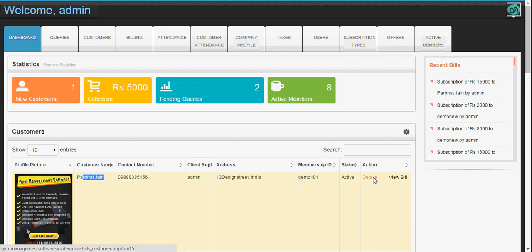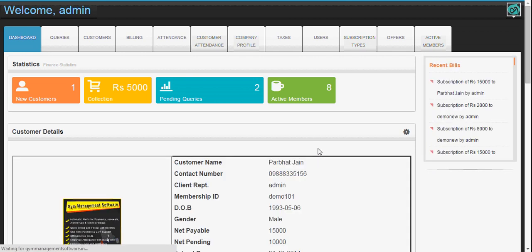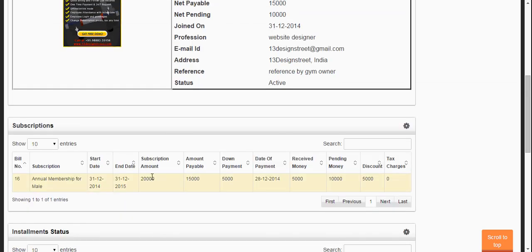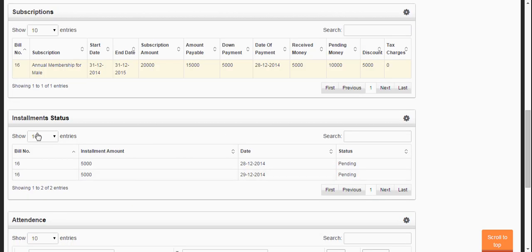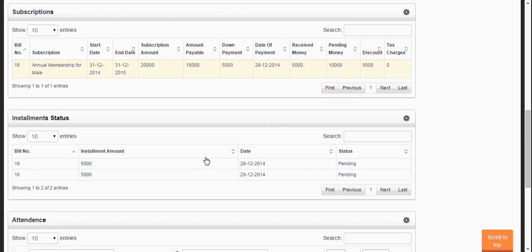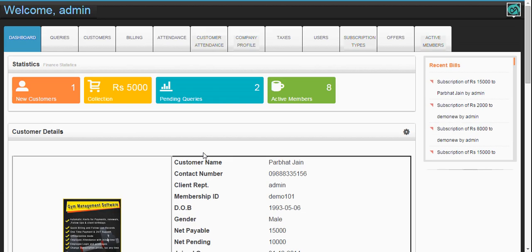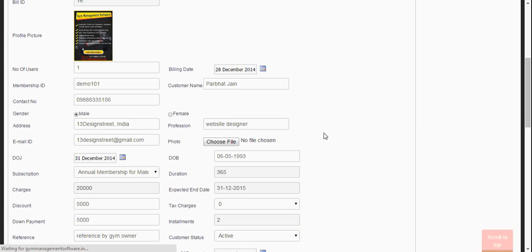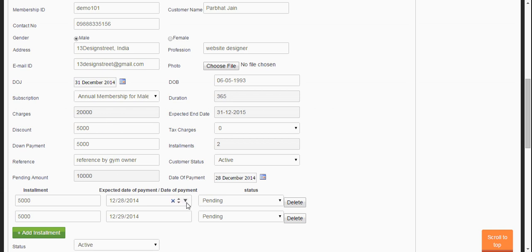You can see the details of the customer here. You can see the picture, all the details, the subscriptions of the client, the installment status, the attendance of the client — everything can be seen on a single page. And if you go to the customer page, you can check the bill from here and update the bill at a later stage.